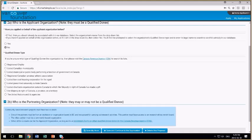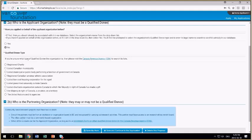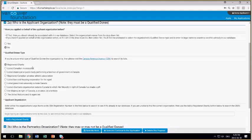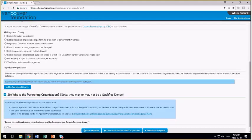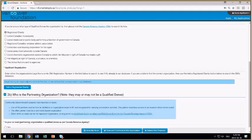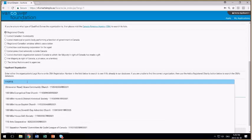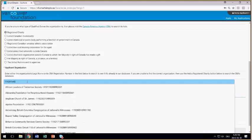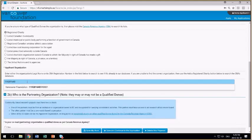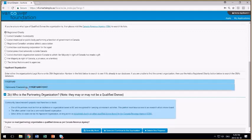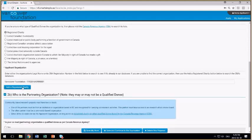If you're unclear what type of qualified donee you are, then we've included a link to the Canada Revenue Agency where they maintain their lists, and you can search for your organization there. If you're a registered charity, then select that, and you're presented with this box where you can either begin typing the organization's name or by far the easiest way to locate your organization is to begin typing in your registered charitable number. And you'll see as I do that the system narrows down the entries to the organization that meets this number, and I can select it.